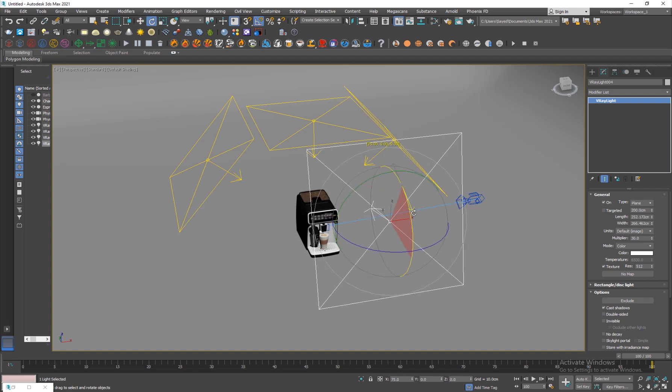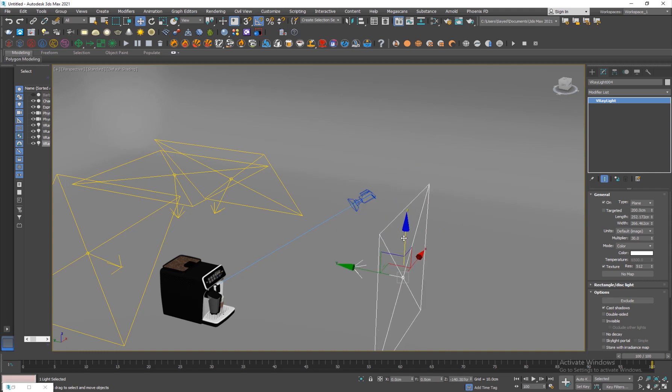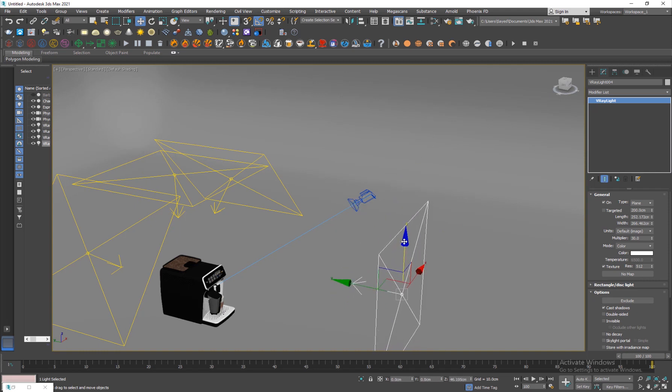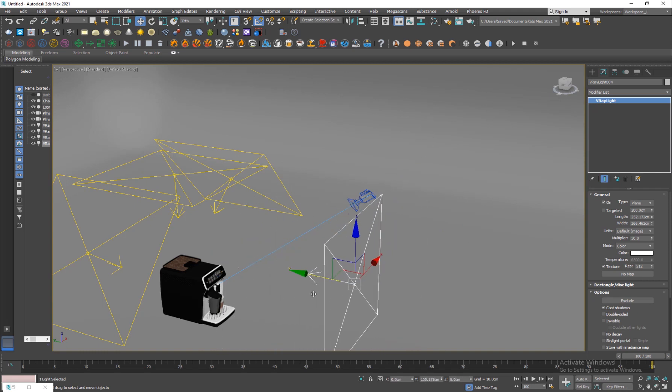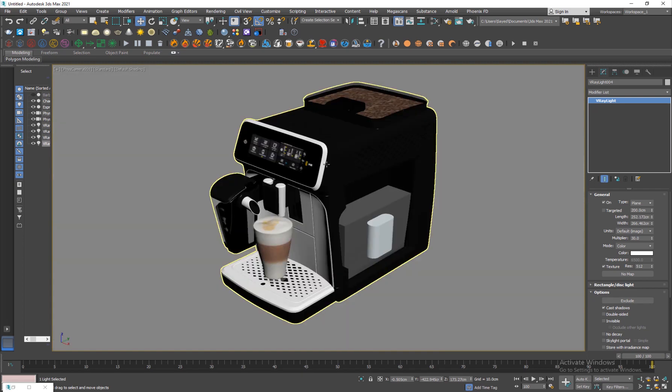One more I want to drag here for the front light. Hit A for angle snap and rotate it 90 degrees. I'm just gonna move it down here. You don't want the lights to be too close to the object.